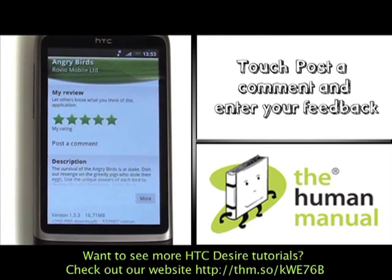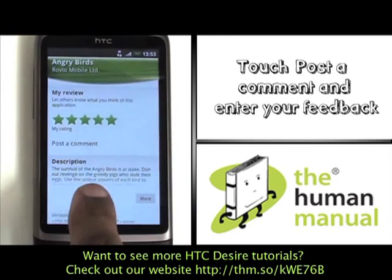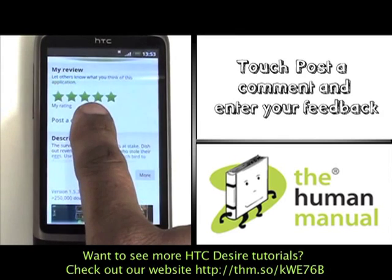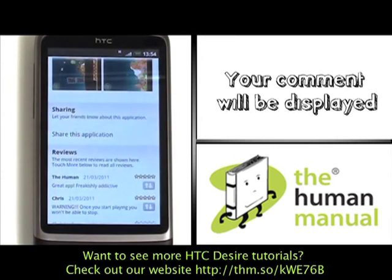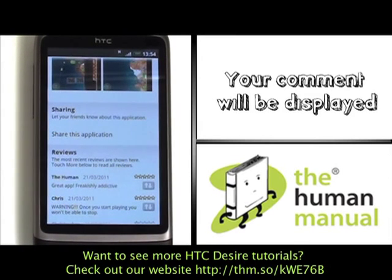Touch Post or Comment to leave some feedback. Once complete, please touch OK and you'll see your comment has now been displayed.